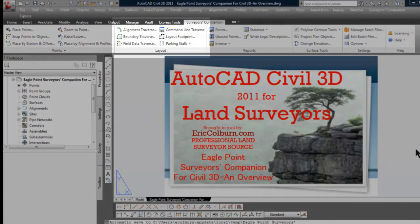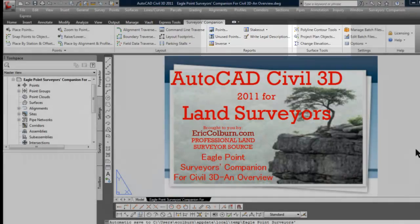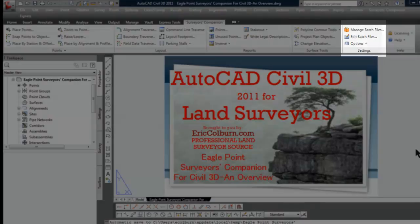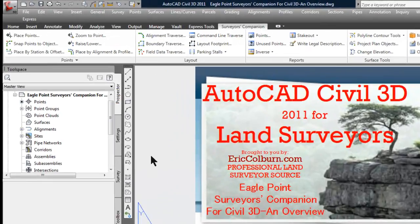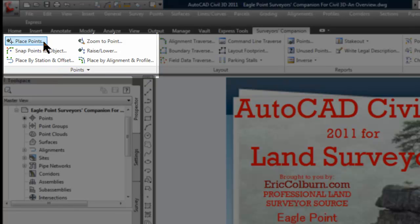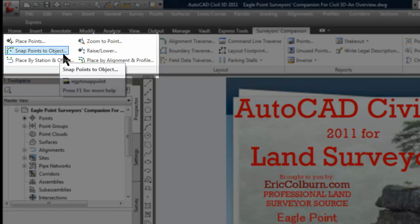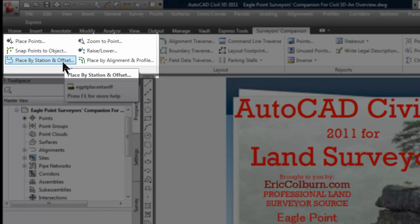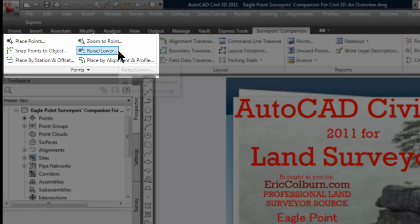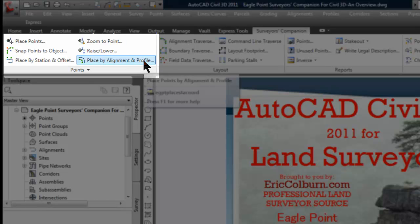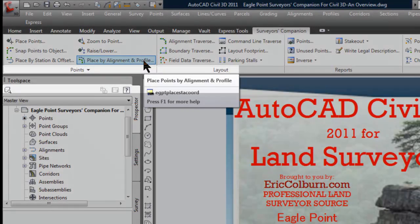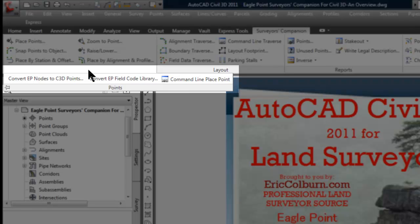First there's the Points tab. You have several commands: Place Points, Snap Points to Object, Place by Station and Offset, Zoom to Point, Raise and Lower Points, and Place by Alignment and Profile. Expanding the menu further, you can Convert EP Nodes to Civil 3D Points — I'm assuming EP stands for Eagle Point — and Convert EP Field Code Library, and Command Line Place Point.